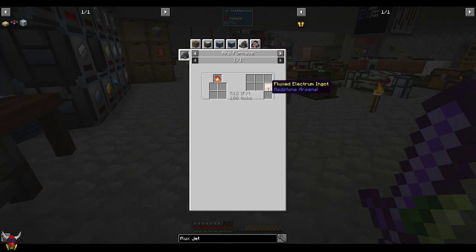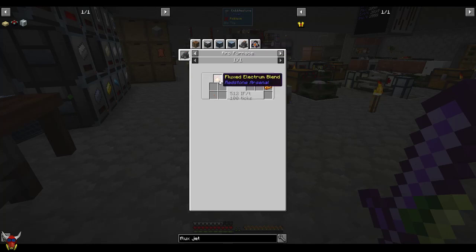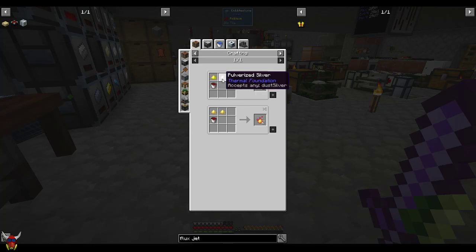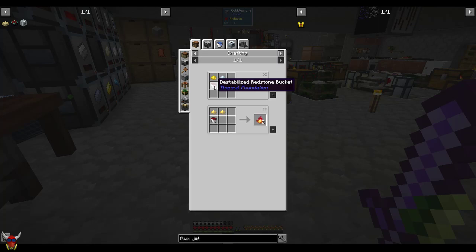The easiest way to make this stuff is really in the arc furnace. So you're looking at fluxed electrum blend. I've been using pulverized gold and silver, and then a bucket of destabilized redstone in order to make this go.